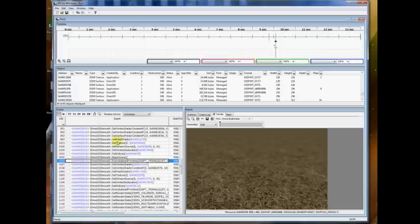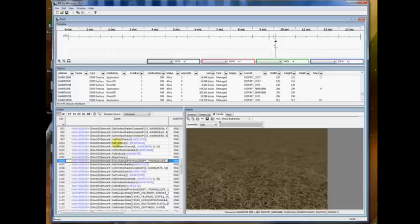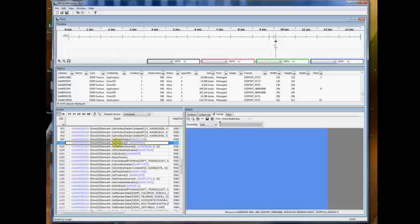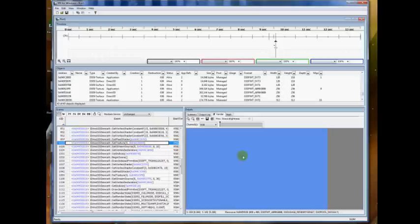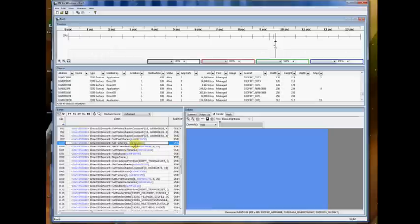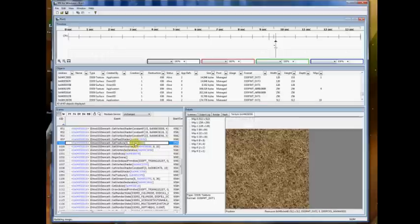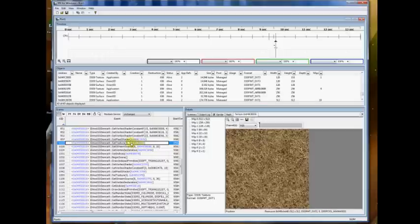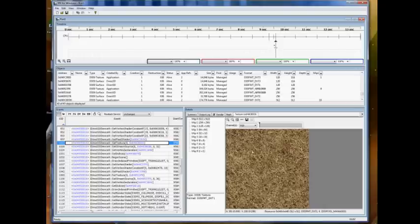So for instance, there's a set texture call here. And if I click on it, it'll show me what the texture was. I clicked on the hotlink that is the texture value that's passed in. And here on the right, you can see we were setting this texture into slot 0 for the shader.